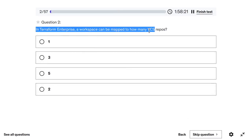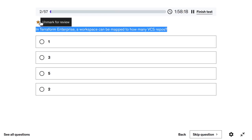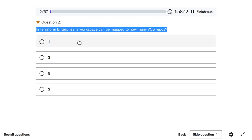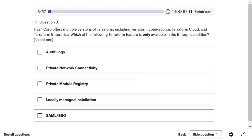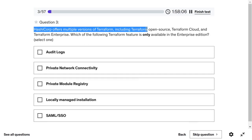In Terraform Enterprise, each workspace can be mapped to exactly one VCS repo. VCS stands for version control system, which is Git.